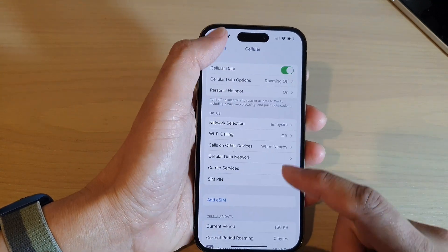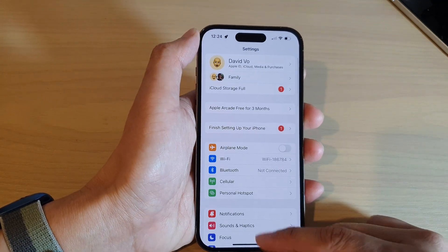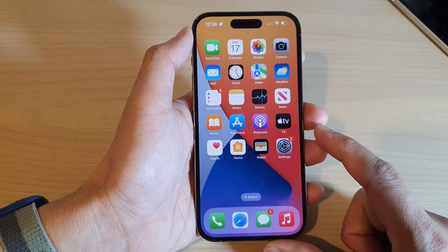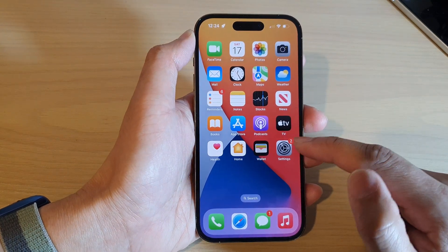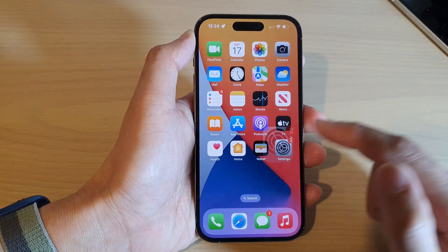First swipe up at the bottom to go back to the home screen and from the home screen tap on settings.